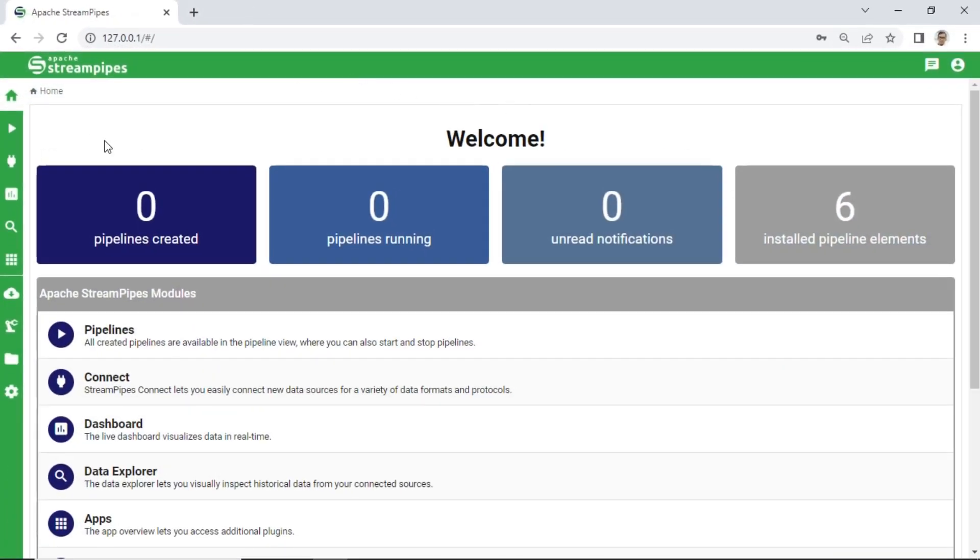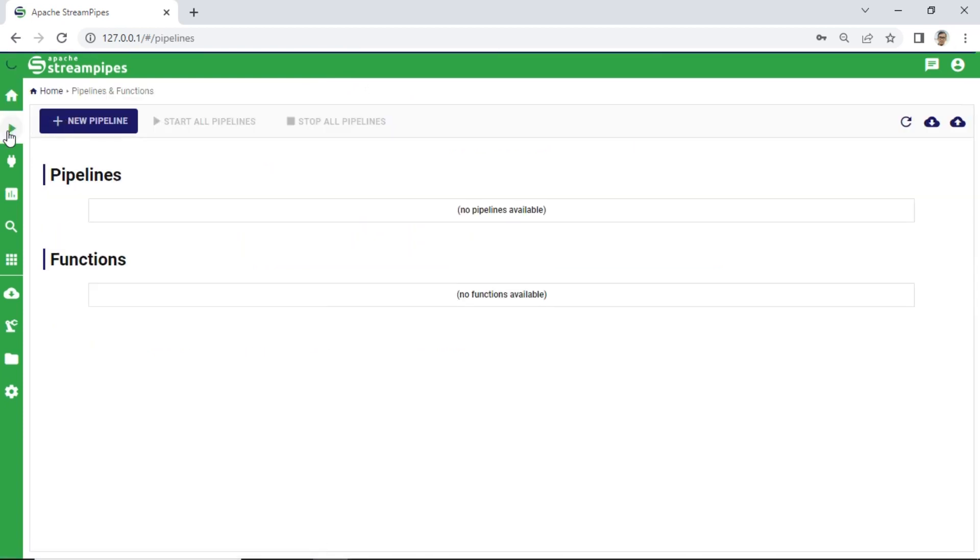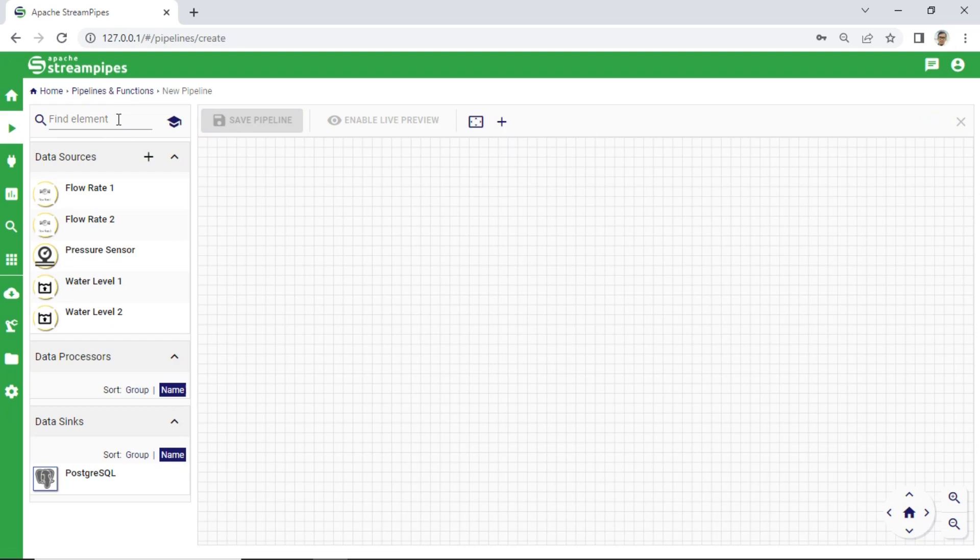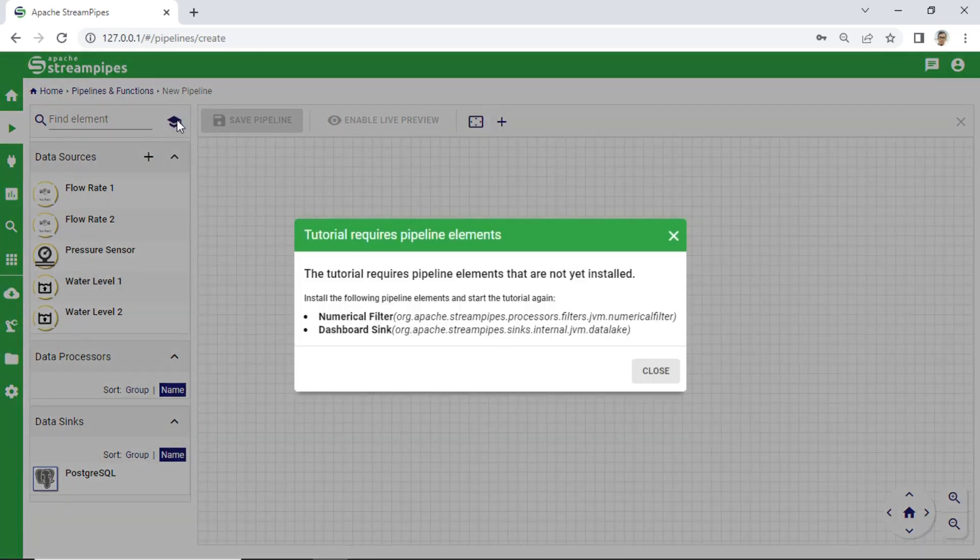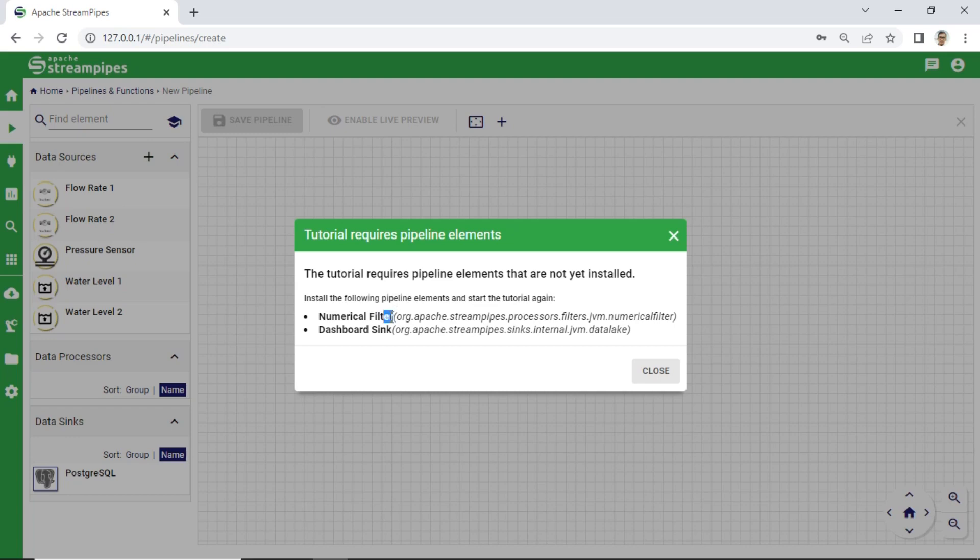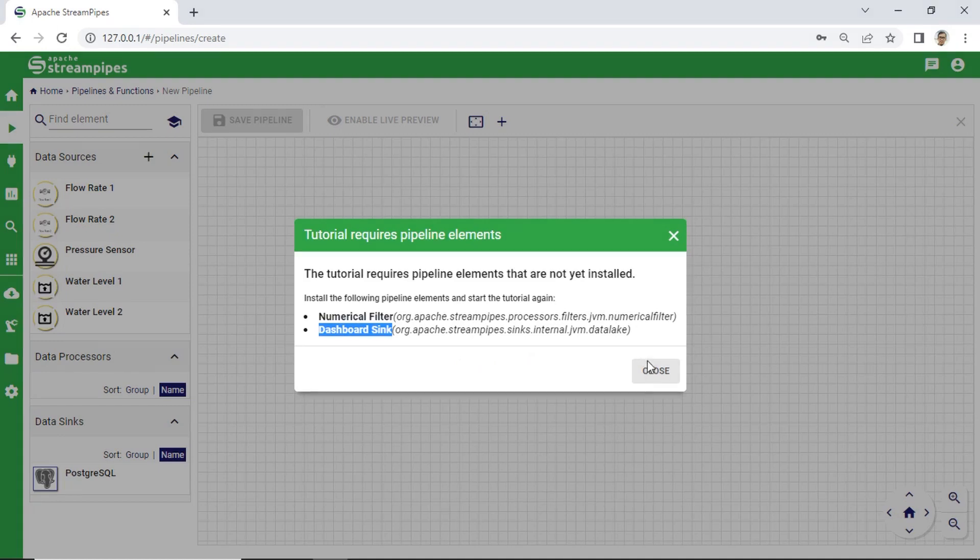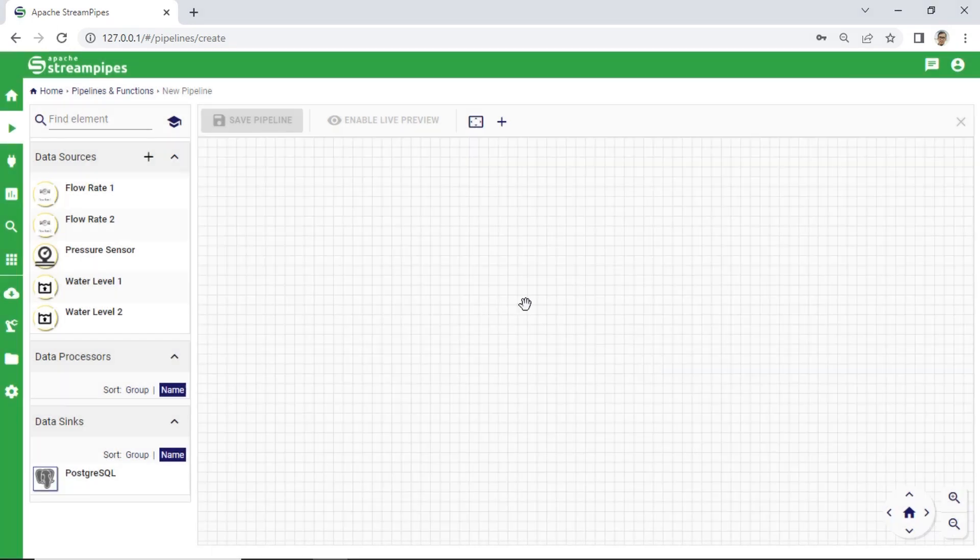We will start the QuickTour tutorial. Select Pipeline Module on the left side, click New Pipeline, then click the Tutorial icon to start the tutorial. We can see a notification: the tutorial requires Pipeline elements that are not yet installed. The missing Pipeline elements are Numerical Filter and Dashboard Sync. We must install them first.